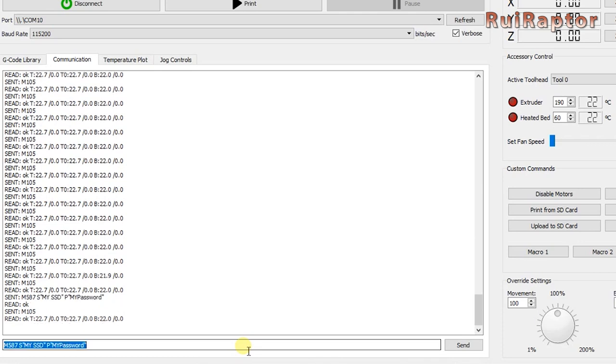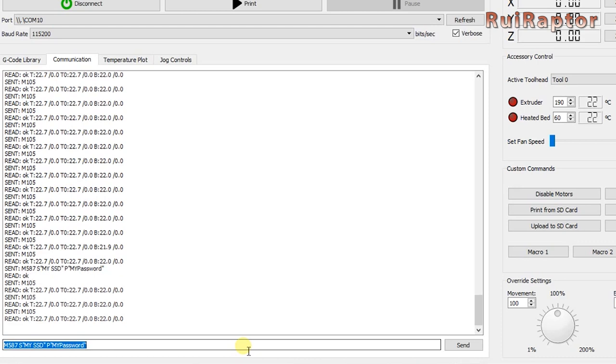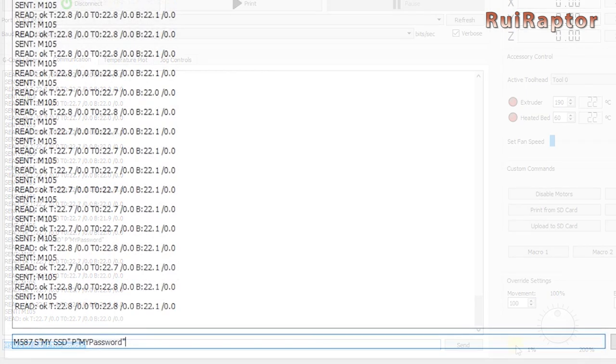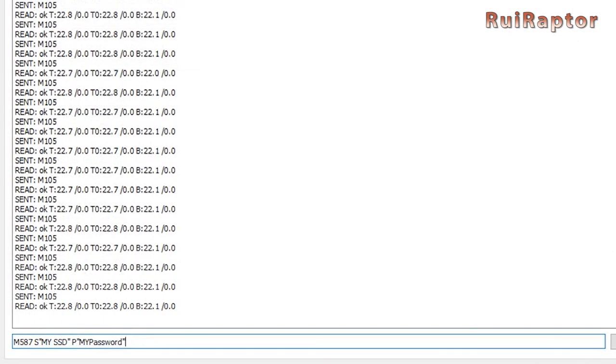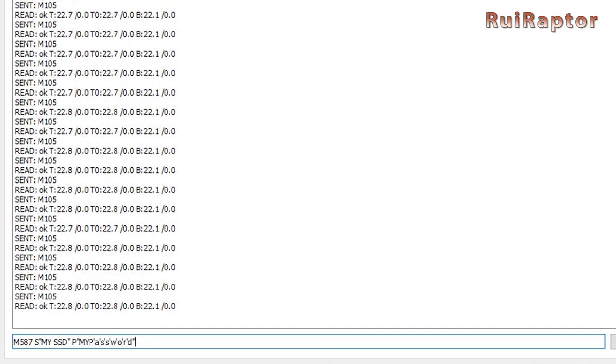Some terminals like Pronterface, for example, will ignore lowercase letters and send everything in capital letters. So, if your credentials have lowercase letters, then you need to add a single quote before each lowercase letter like this.